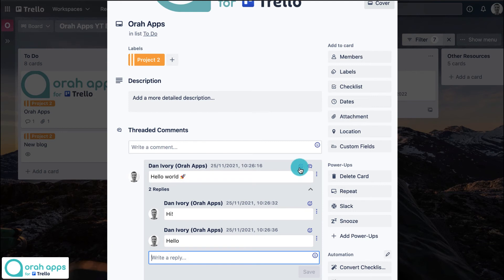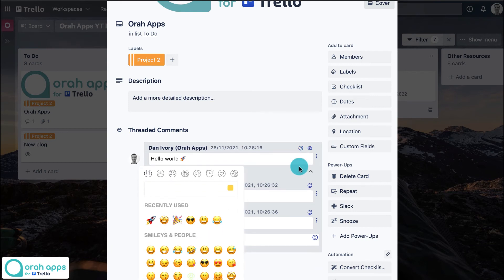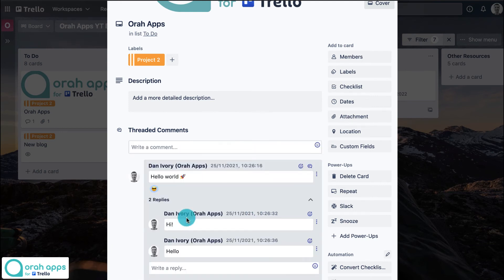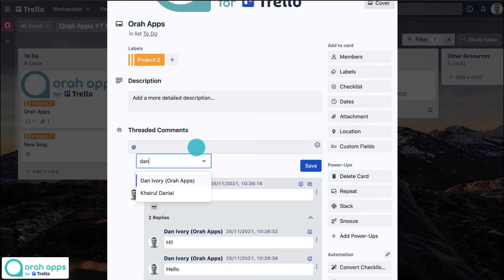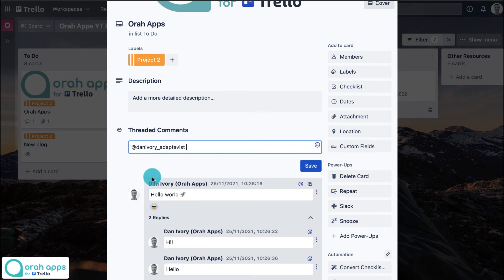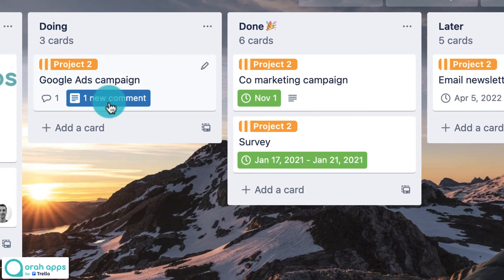If you'd like to react to a message using emojis, just click this button. And if you do tag anyone, they will see a notification appear on the front of the cards that have a comment for them to review, just like this one.